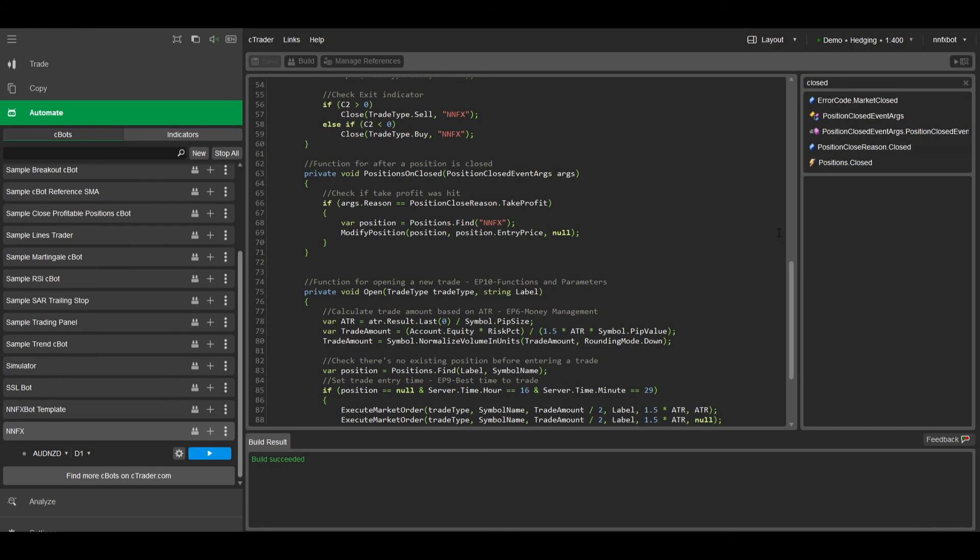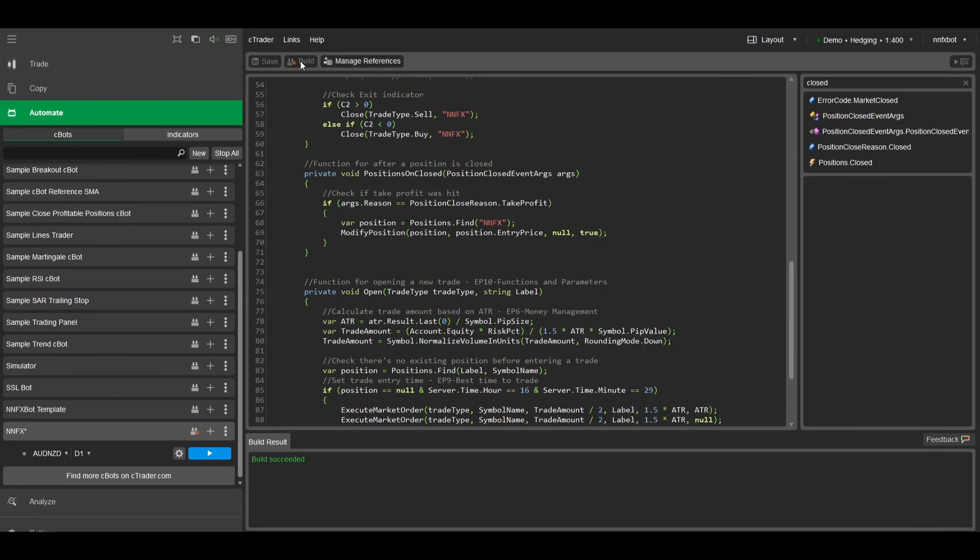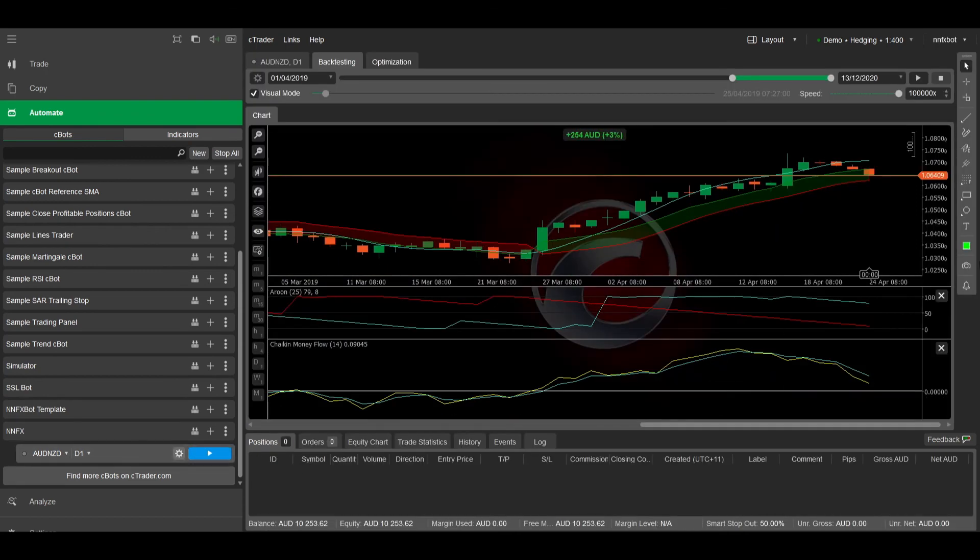All we need to do is go back to our modify position line, and after the null, we just need to add an extra parameter to set the trailing stop to true. Now when we run the bot again, it will hopefully run perfectly.